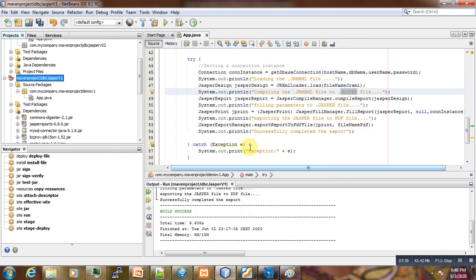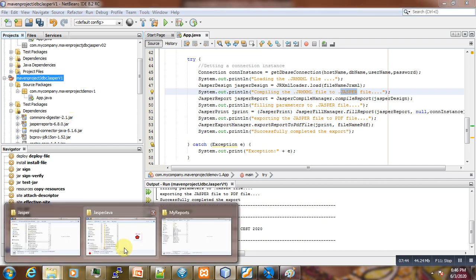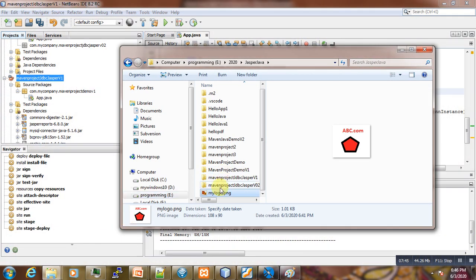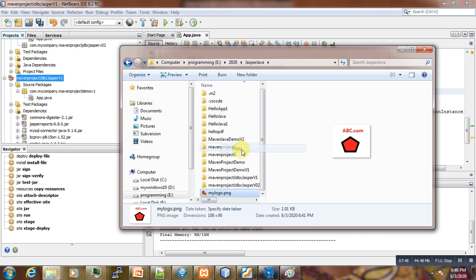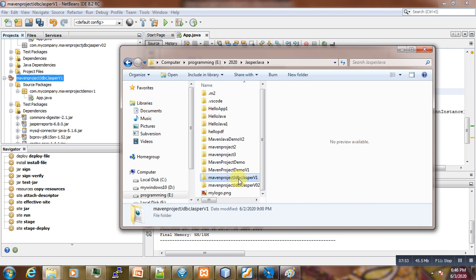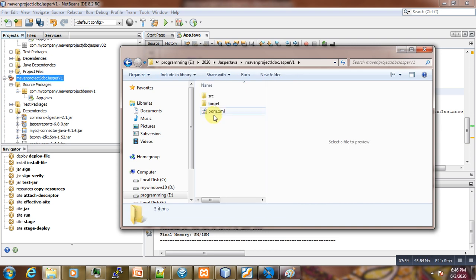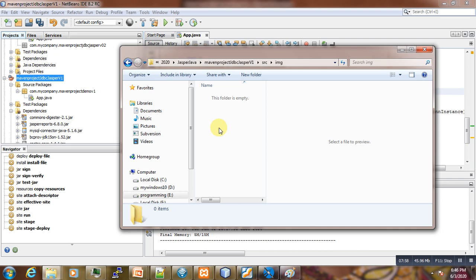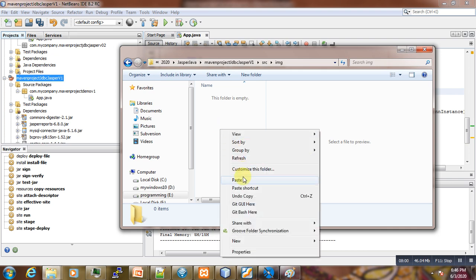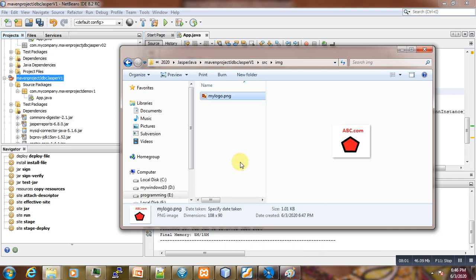We have the img folder now. What we do now is we take our image and we go to the directory of our project folder. Here is the img folder that we have just created under src and then we locate it there.